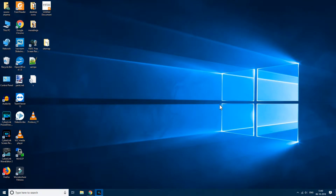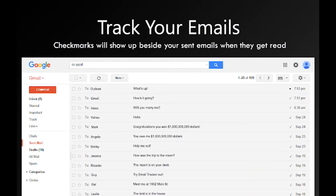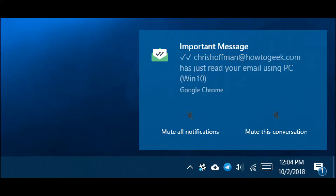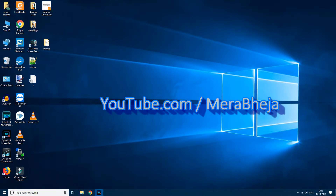Hi guys, in this video I am going to show you how to stop someone from tracking you in your Gmail account. A lot of companies use this technique to track you when they send you an email. There will be an image inside that email text and that image is loaded from the servers of the company. So when you open that email, they instantly know that this person has read your email.